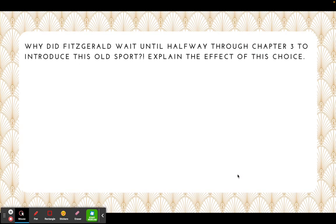Before we watch the chapter three scenes in the movie, tell me: why do you think F. Scott Fitzgerald — who's the writer of this book — waited until halfway through chapter three to introduce us to Gatsby? This book is small. There are only nine chapters and we don't even get to meet the character the book is named after until almost chapter four. So I want you to tell me why you think he chose to do that, because that was definitely an intentional choice.